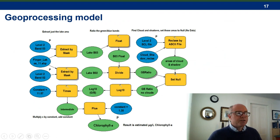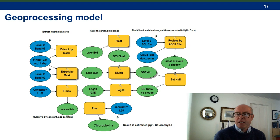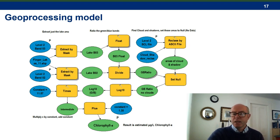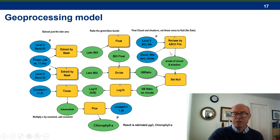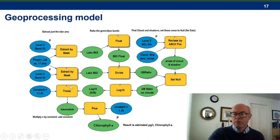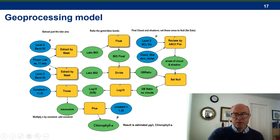For those of you with a GIS background, here is the geoprocessing model in our GIS model builder notation. It extracts the lake areas from the green and blue satellite rasters, ratios them, and then uses an automated scene classification layer to mask out any clouds or shadows. The parameters derived from the linear regression are then applied to each pixel to arrive at the estimation of chlorophyll A. This process takes about three minutes on a standard laptop.